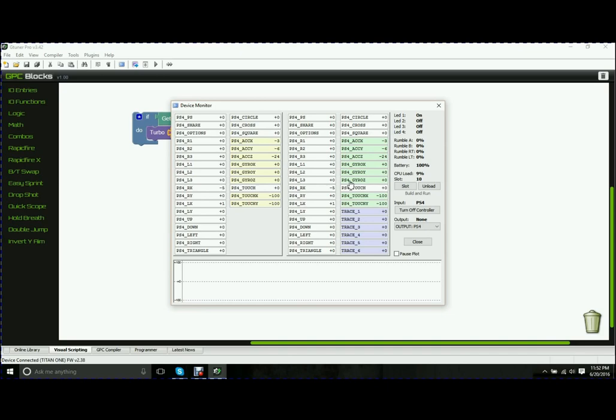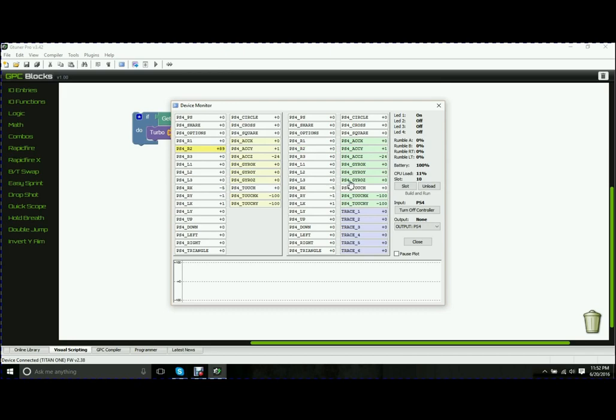So in this case, we've set it up so that if we hold R2, it's going to turbo press R2. So on the left-hand side, you're going to see PS4 R2 plus 89. My controller is kind of screwed up. It has a hard time going past 89. But on the right, you're going to see R2 blinking very rapidly between 100 and 0.